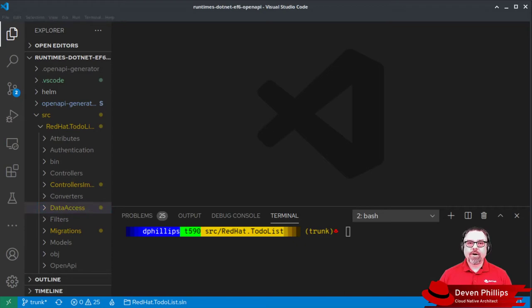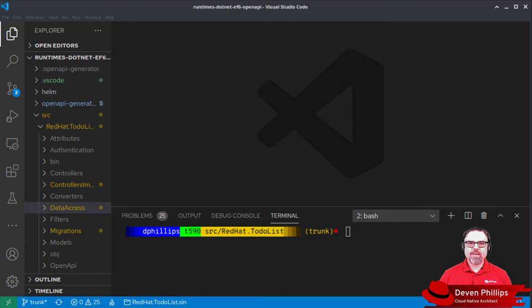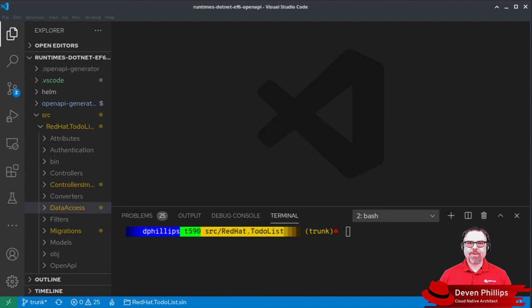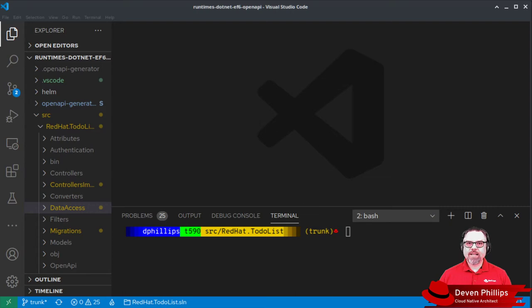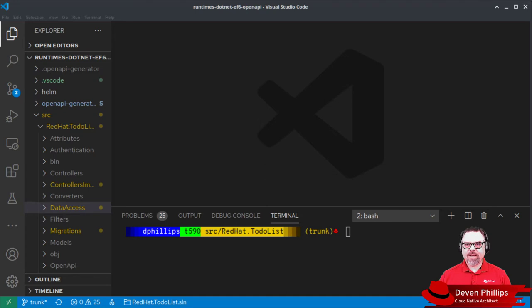In our last segment, we added Entity Framework to our project and we implemented our database context with our Create, Retrieve, Update, Delete operations that we need for our implementation. Now, we're finally ready to write our first test and then code to that test to implement our controller.